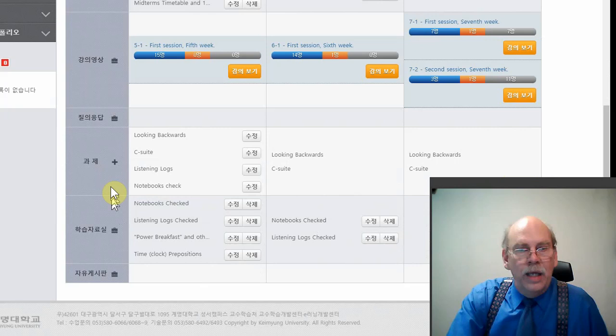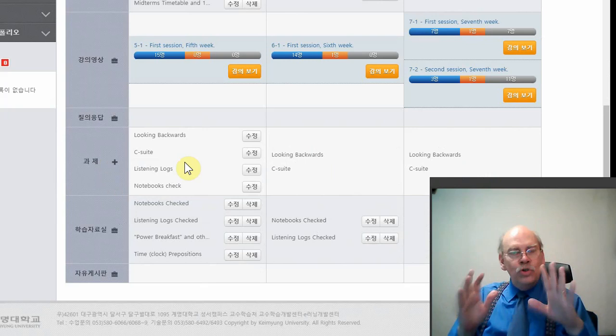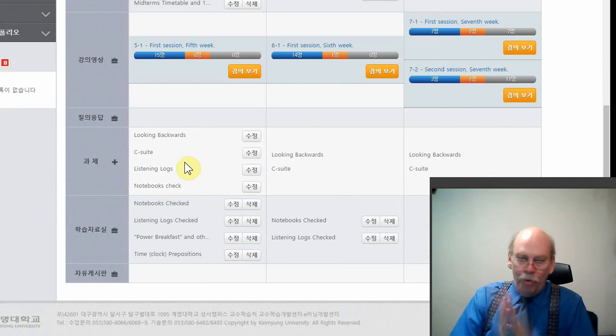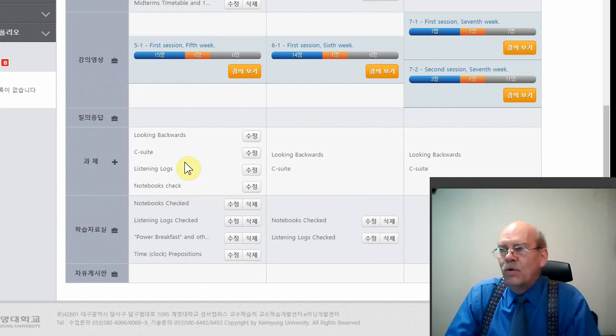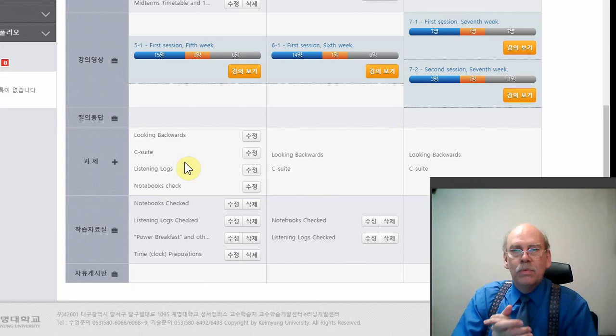All right. So we have assignments which I don't need to worry about here, but I want to remind you that you should put a copy of your assignment in your notebook because you can use your notebook and you can use your book during the test. But if I ask you a question, oh, I did the homework. Well, that doesn't help you in the test. So I suggest you put a copy of your assignments in your notebook. So you have it right at hand during the test. You can look in your notebook. You can look in your book.